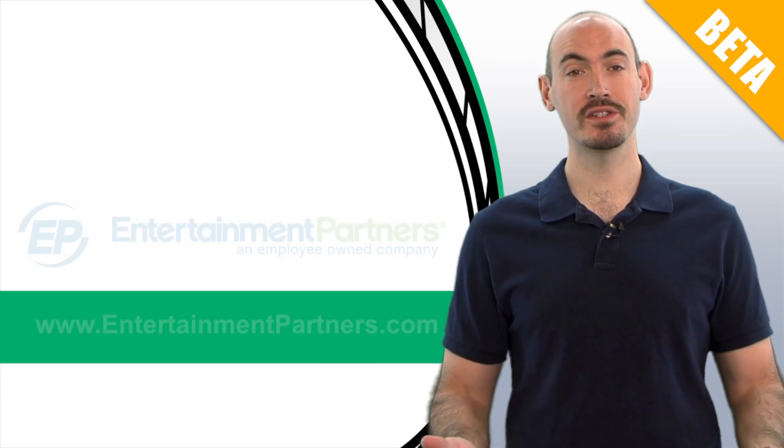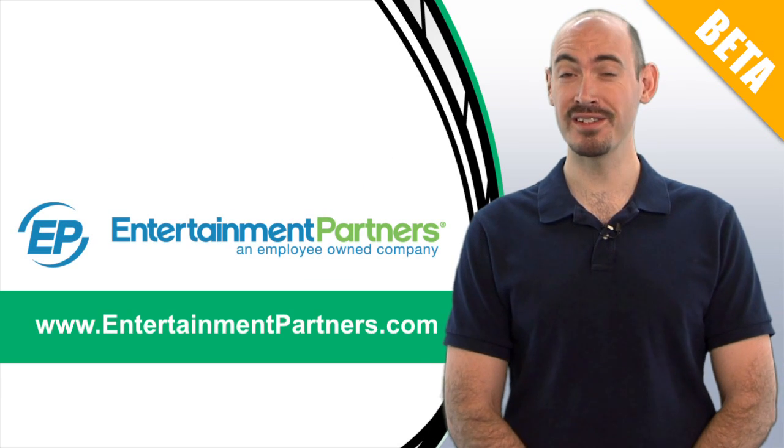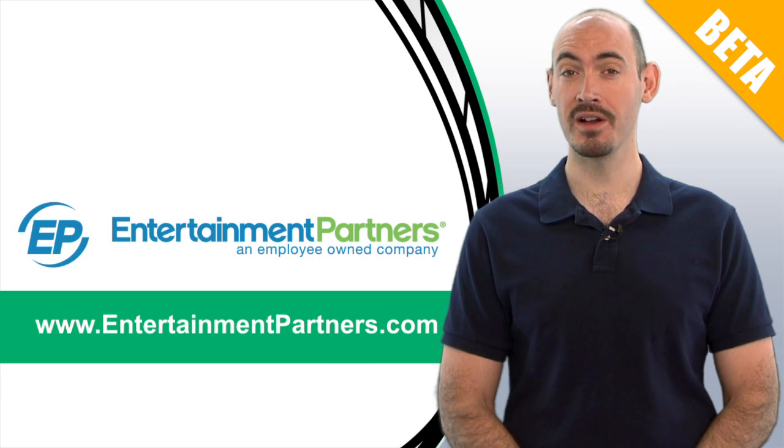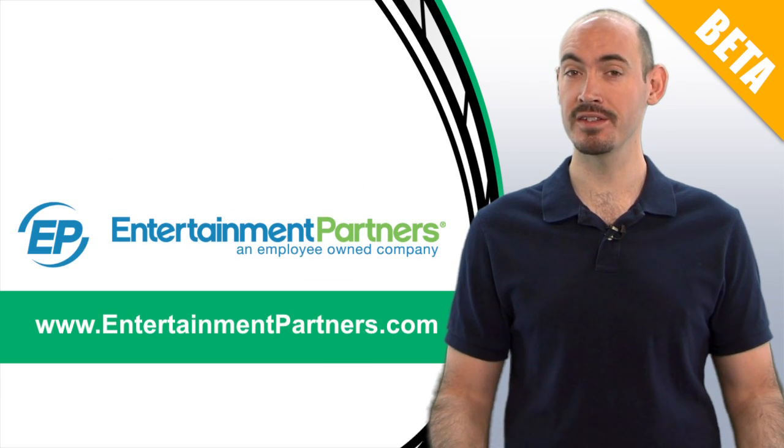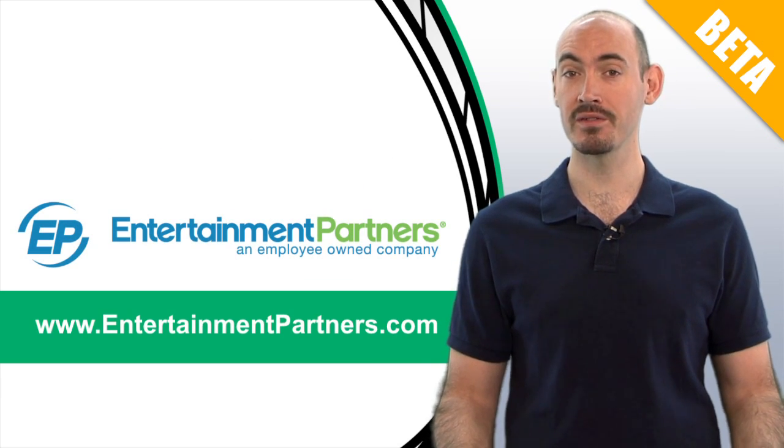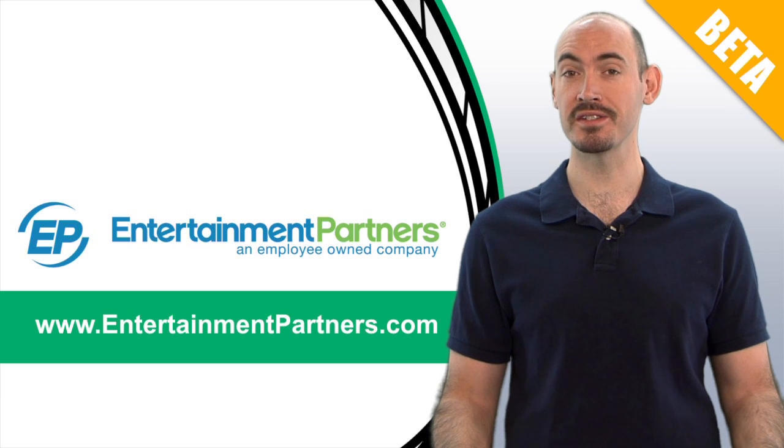Also be sure to check our website, entertainmentpartners.com, to get all the latest updates on all our new products and services. Thanks for watching.